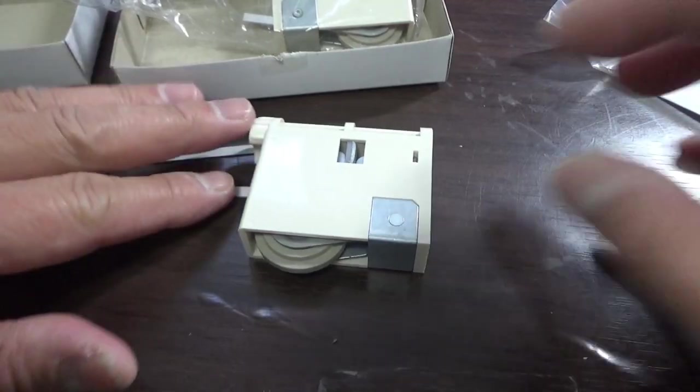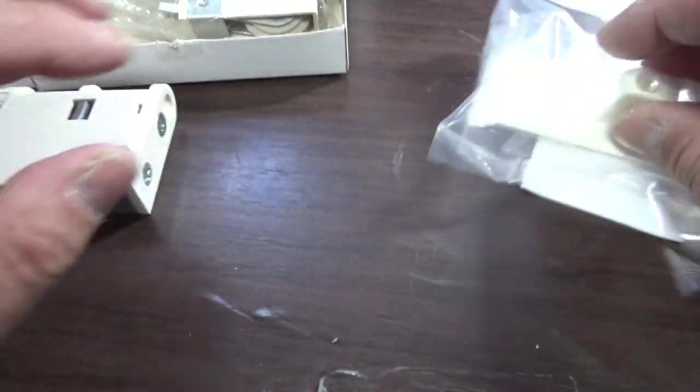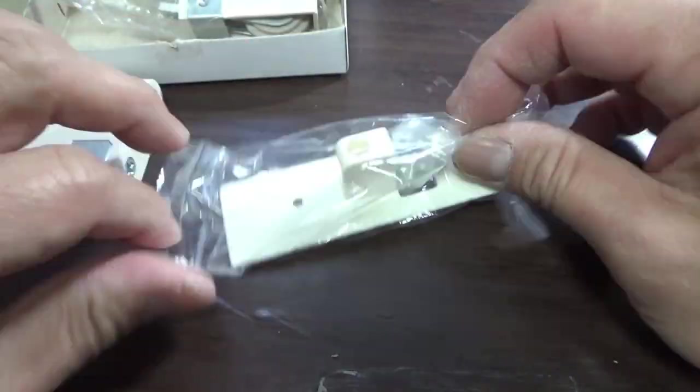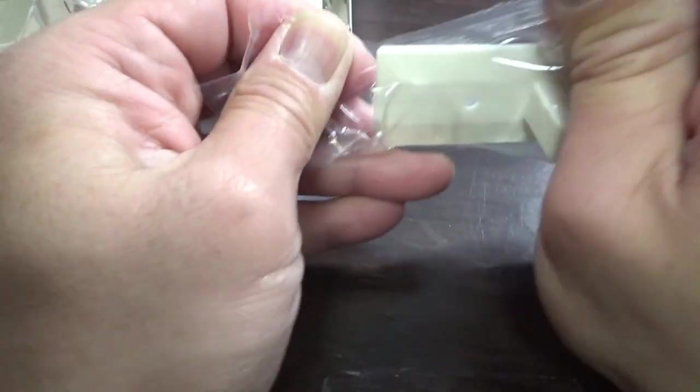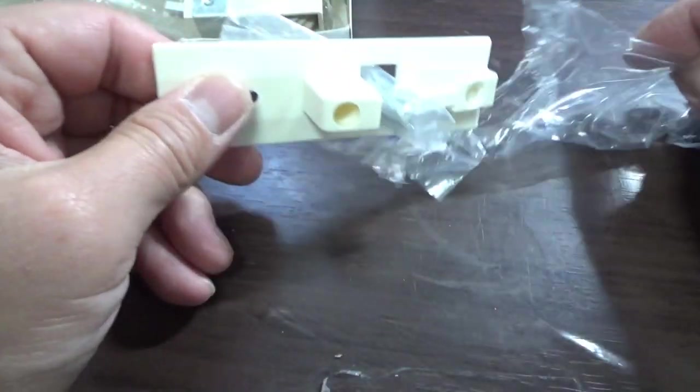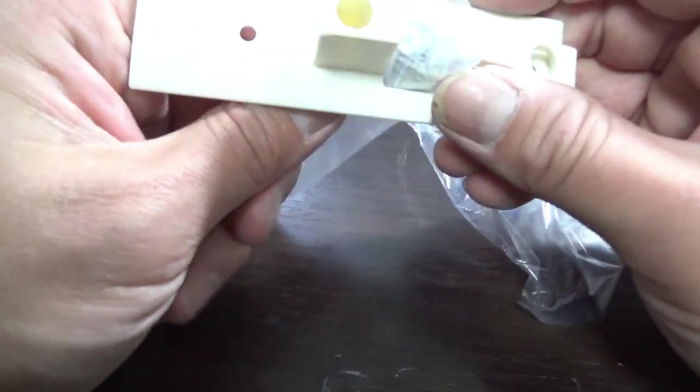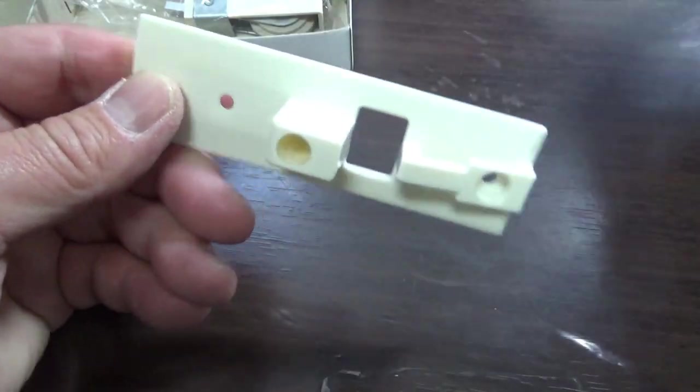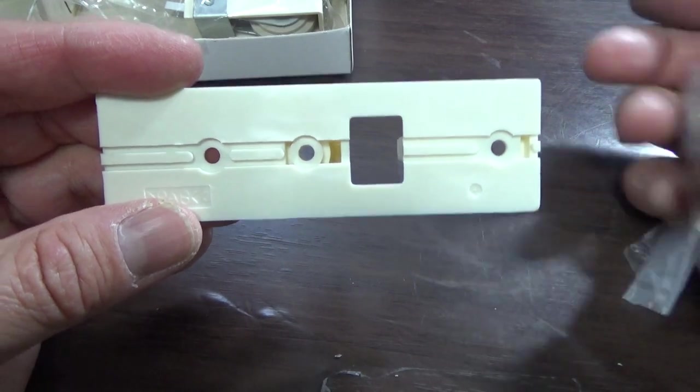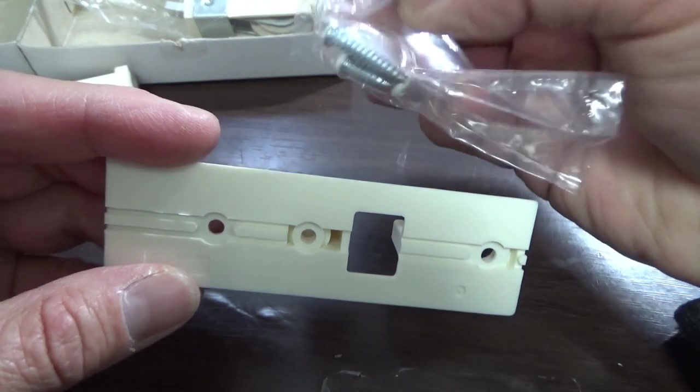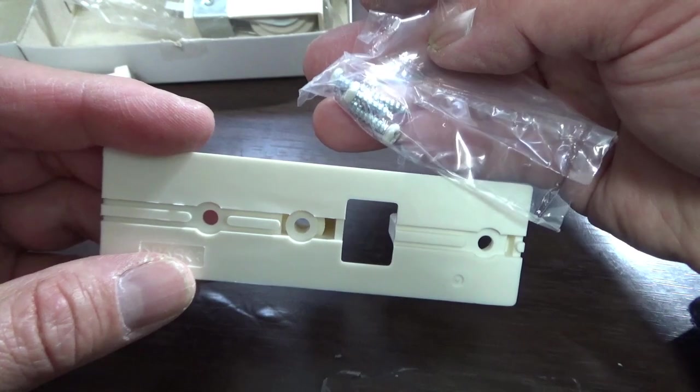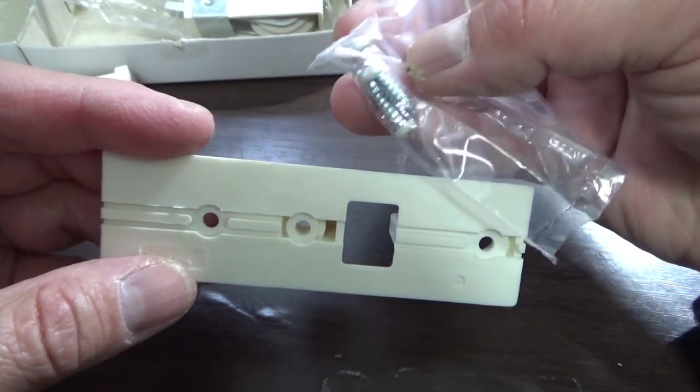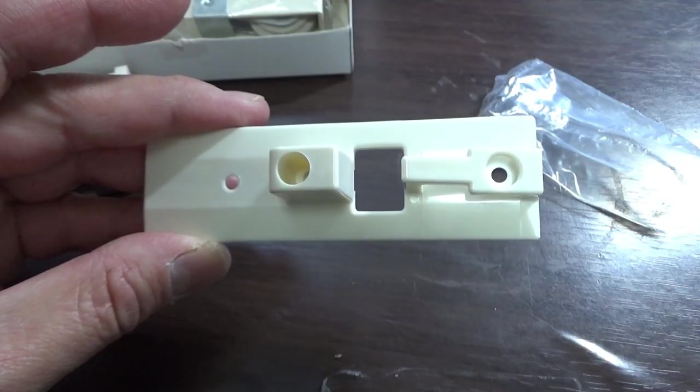Now let's look at the door stopper. It's made of plastic and it comes with three screws: one short and two long.